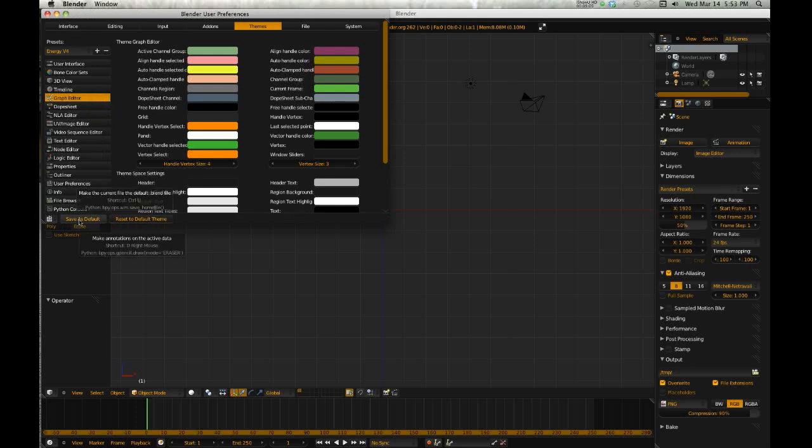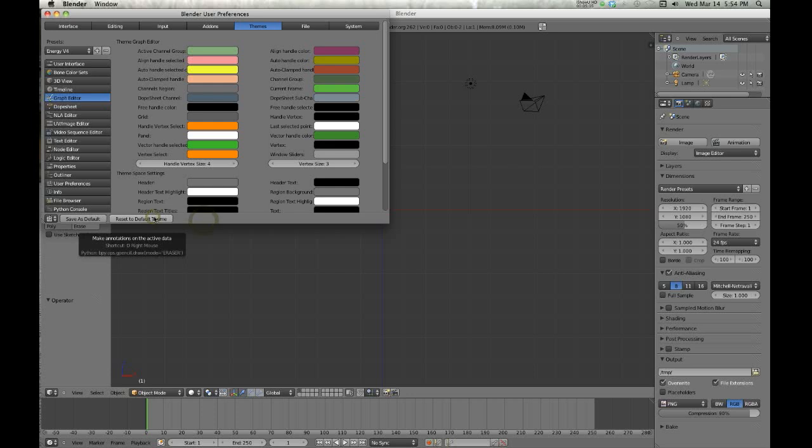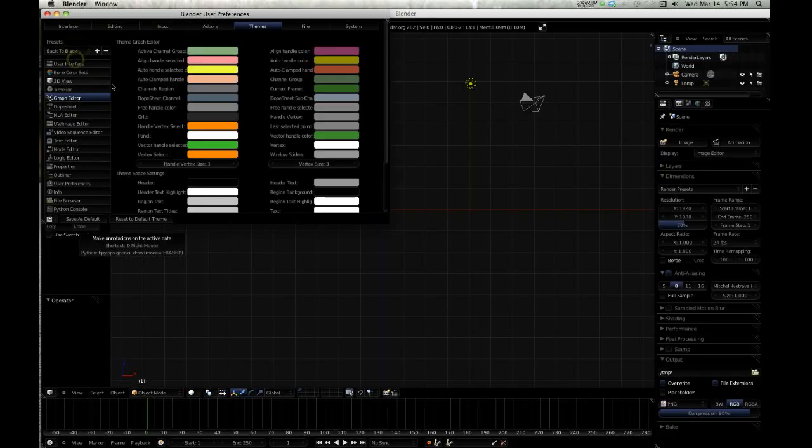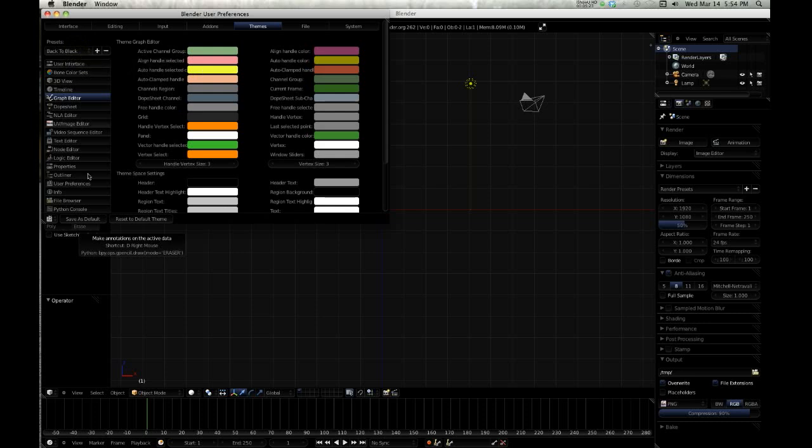If you want to save it as default, you just hit Save as Default. Or it says here 'D right mouse'—I've always known it as Control U. Or you can just reset it to default theme, or you may like one of the other ones.